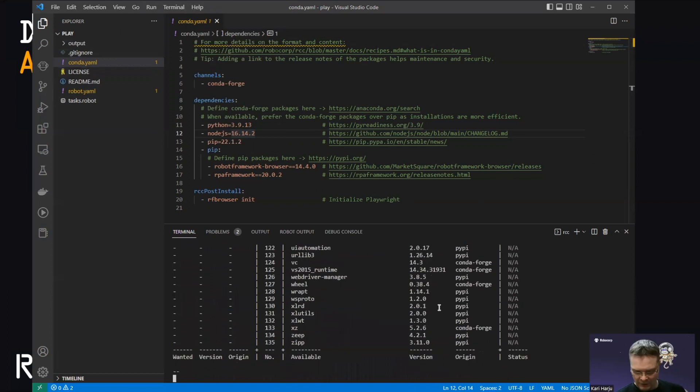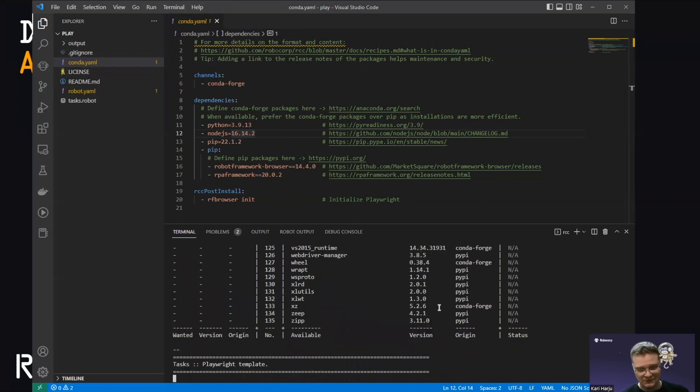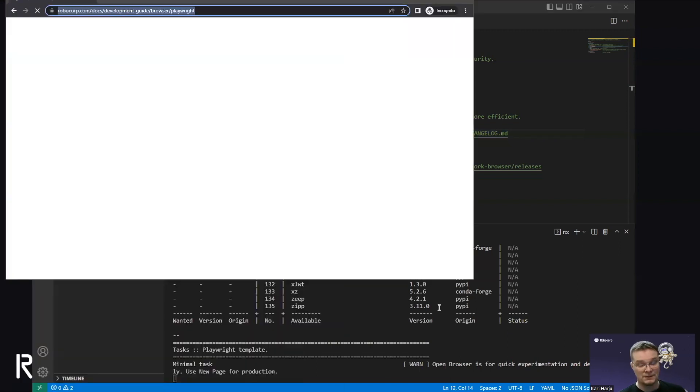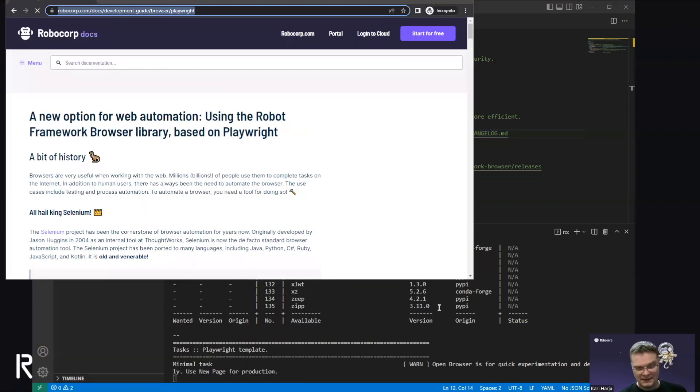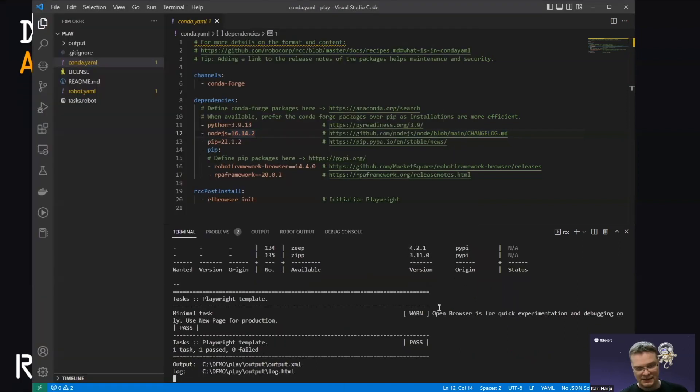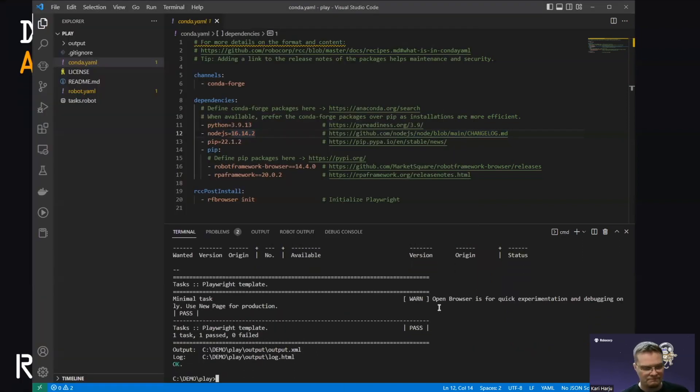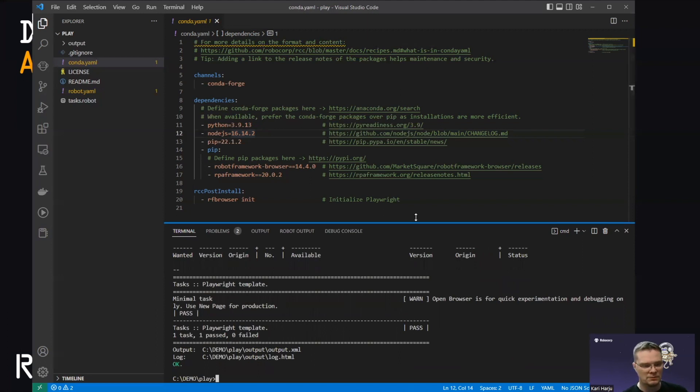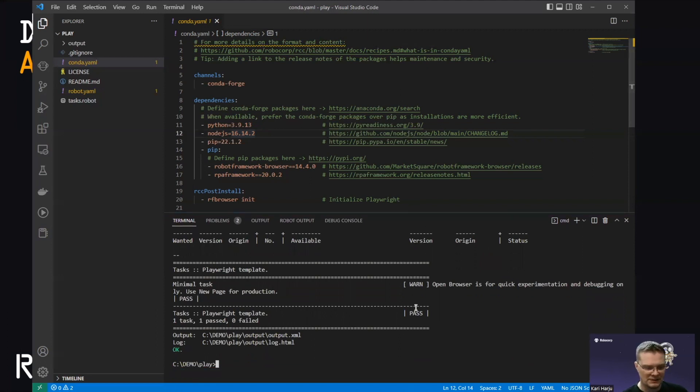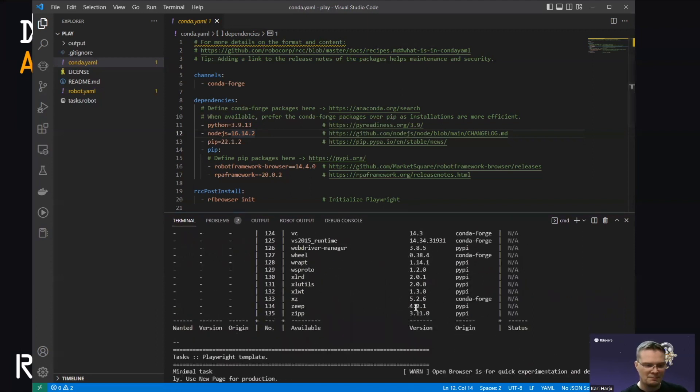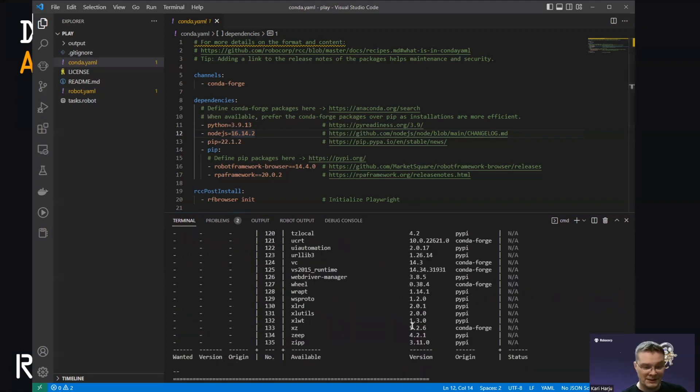So let's just run this robot. Because of robot.yaml, I didn't have to say anything except RCC run. It detects the robot.yaml in the root of the robot, finds the task and executes it. And there. Just a normal robot output. Nothing fancy about this. But the critical part is above this.